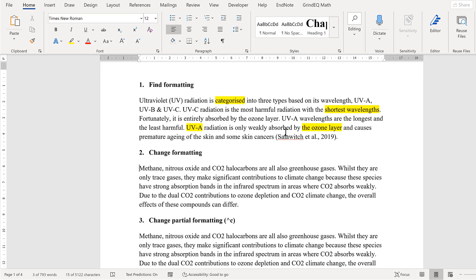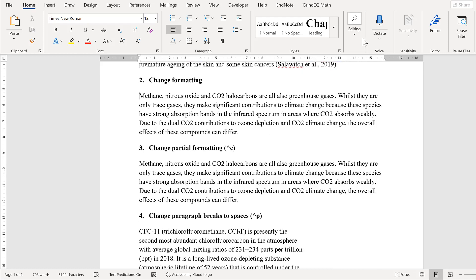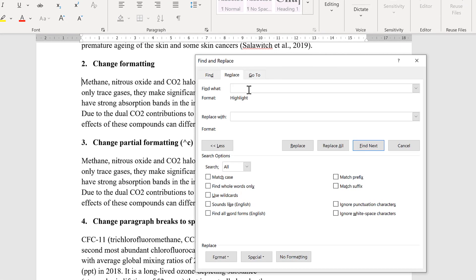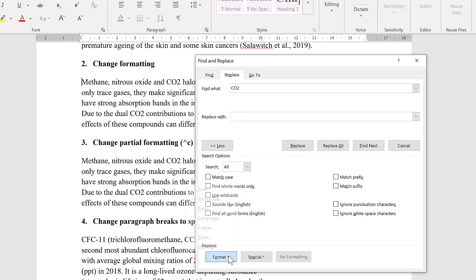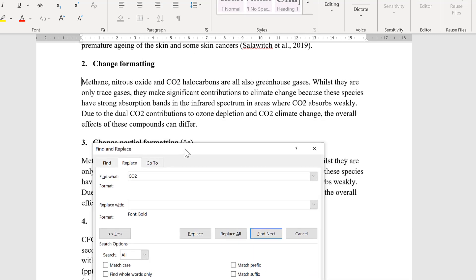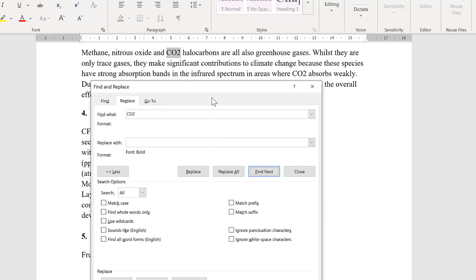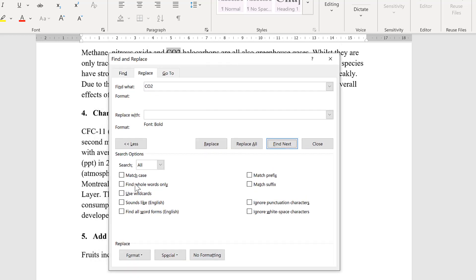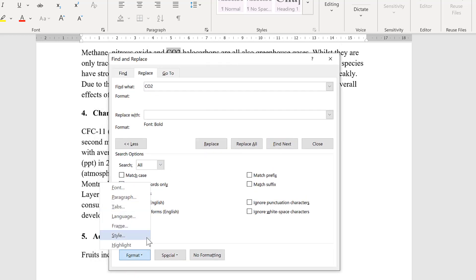The next thing I'm going to do is change the formatting. Go to Editing and Replace. I no longer want to search for the highlighting, so go to No Formatting. Then I want to find CO2, and I'm going to replace that with nothing in the box. Then go to Format and Font and change the font style to Bold and OK. When I go Replace, it will find all of the CO2s and change them to Bold. In this way, you can change the format of the text to be whatever you want it to be.